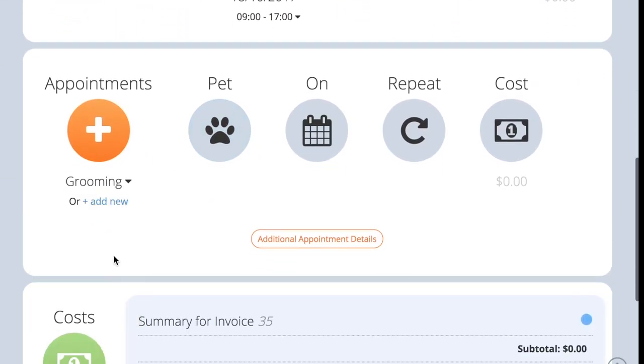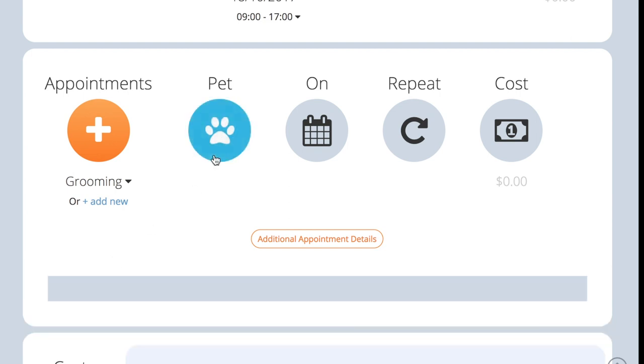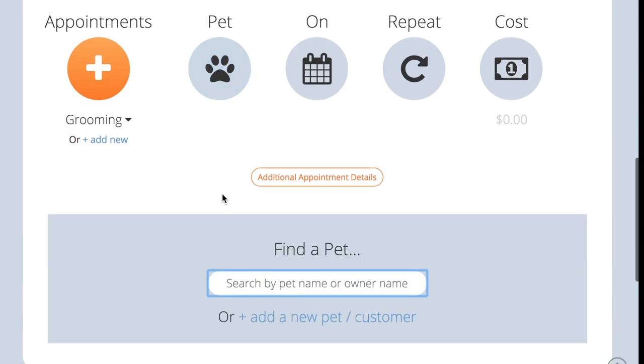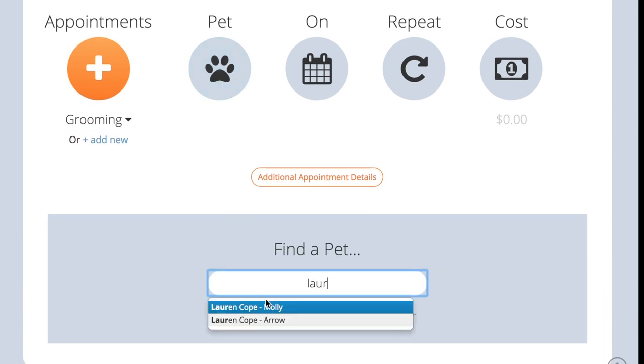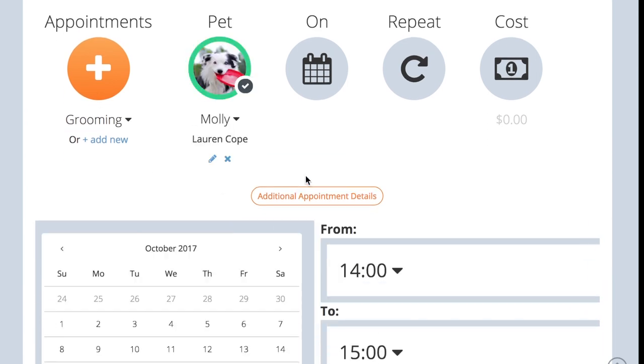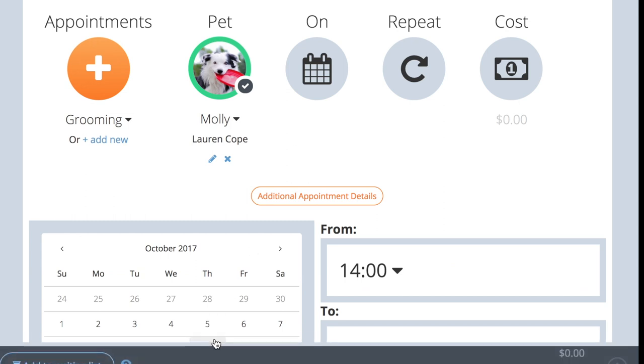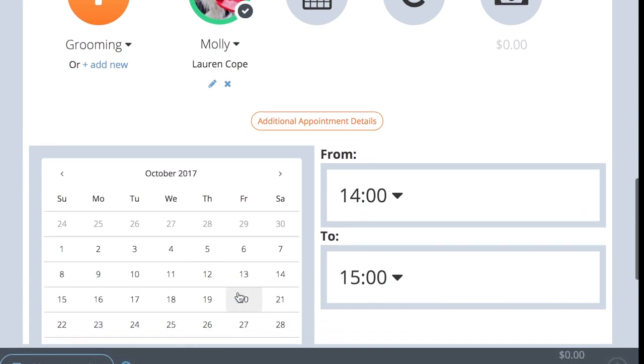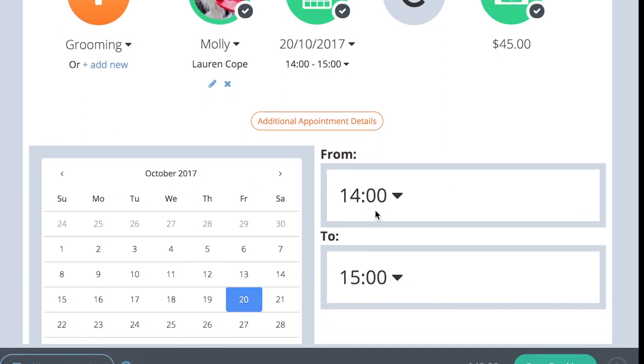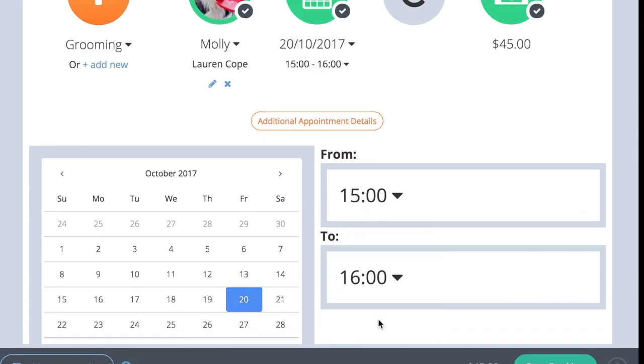Simply select the appointment from the drop-down list here, choose the pet the appointment is for, select the date of the appointment, then the time, and you will see that appointment is added to the booking.